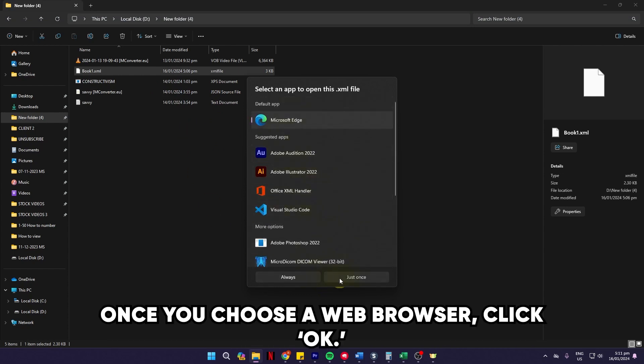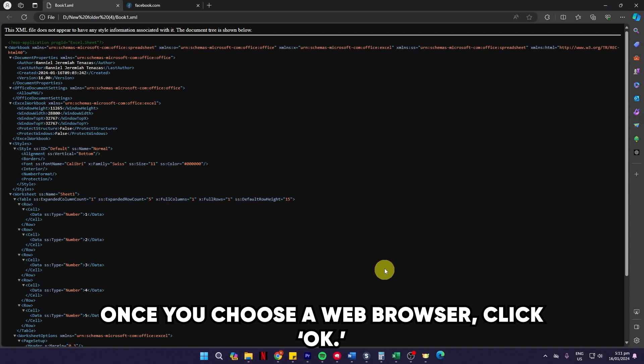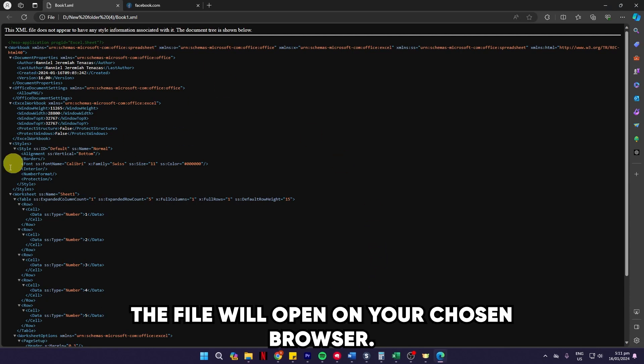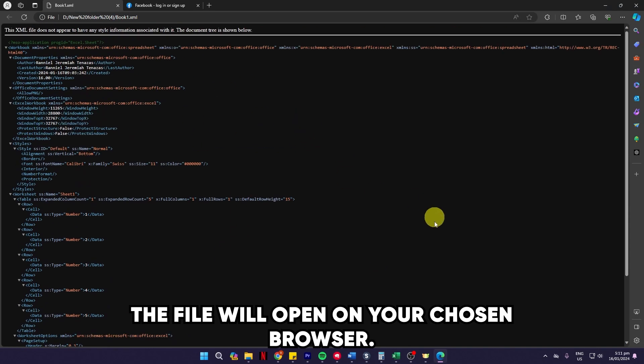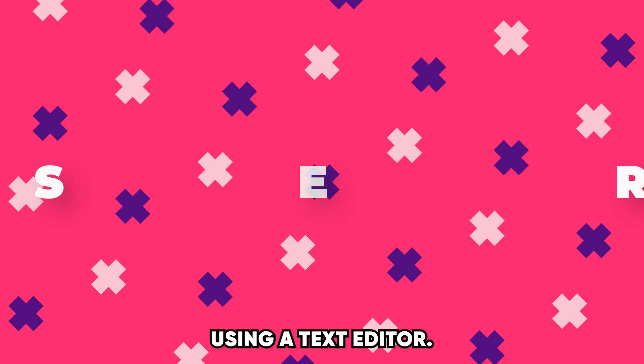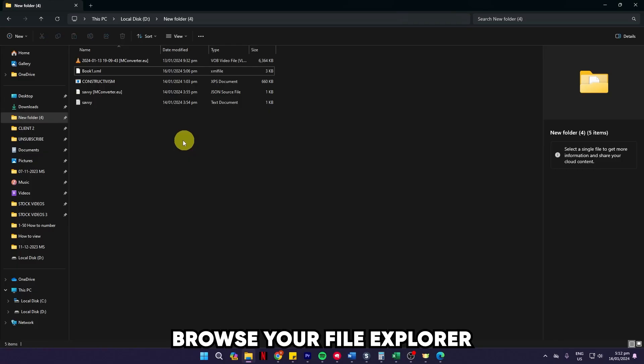Once you choose a web browser, click OK and the file will open in your chosen browser.